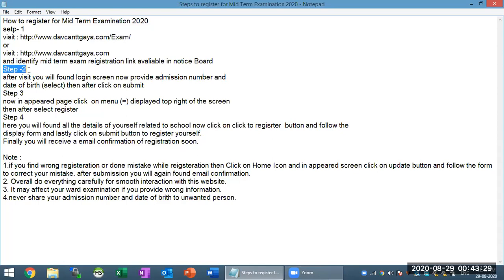Next, step number two — after visiting the site, you will find a login screen. Provide your admission number and date of birth, then click on the submit button. That is a very simple step. I will show you how to do it.